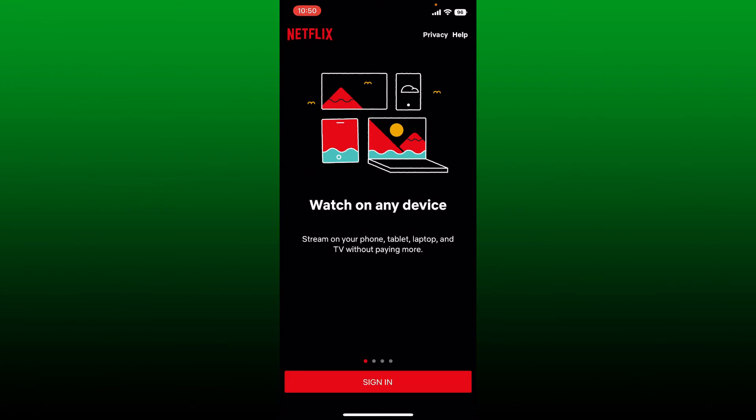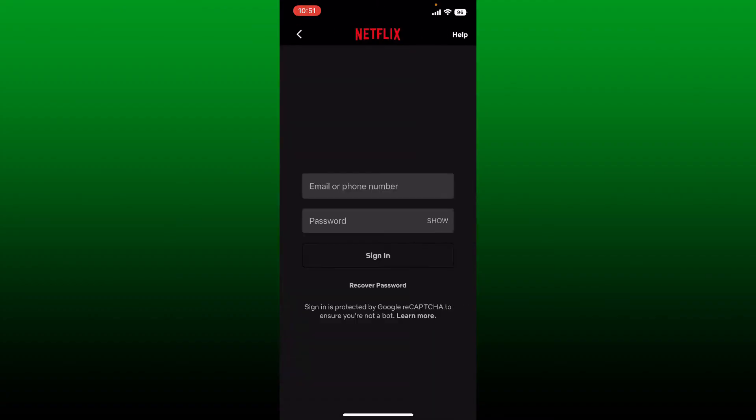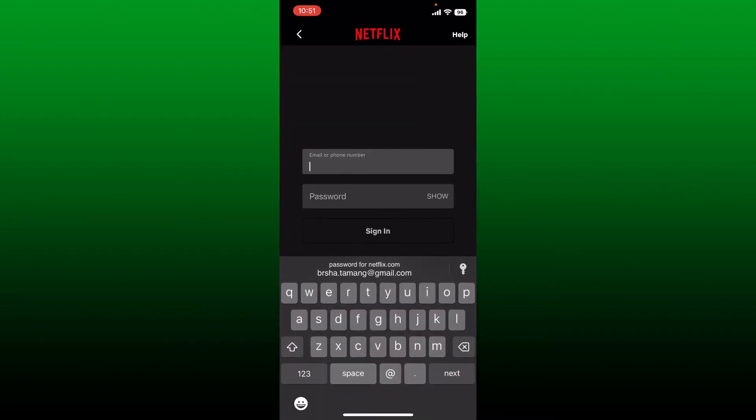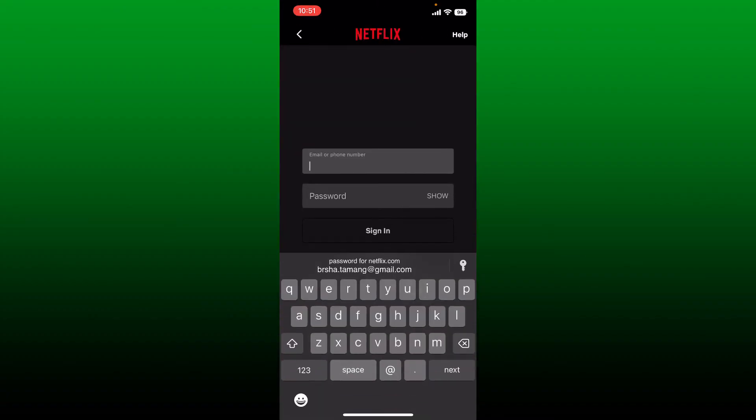In the sign in area, go ahead and enter your email or your phone number in the first text box associated with your Netflix account.